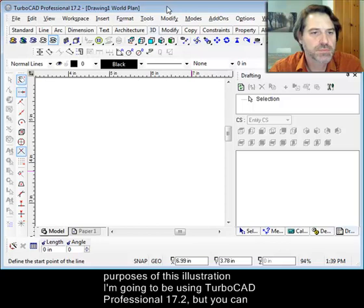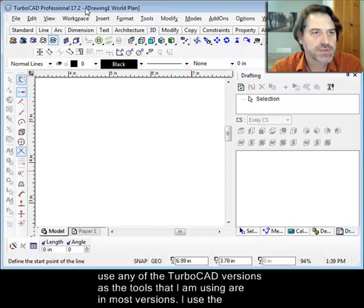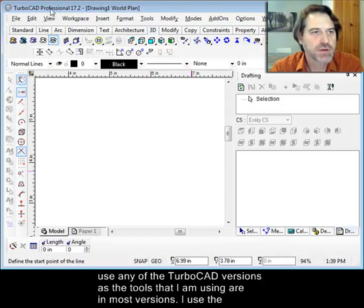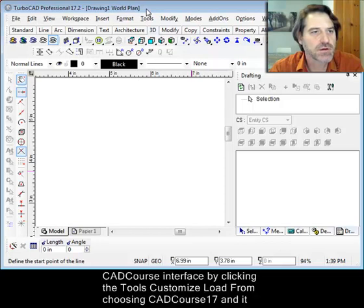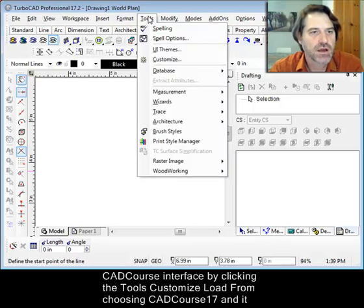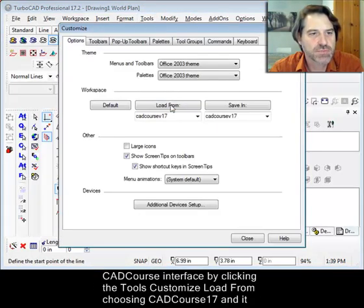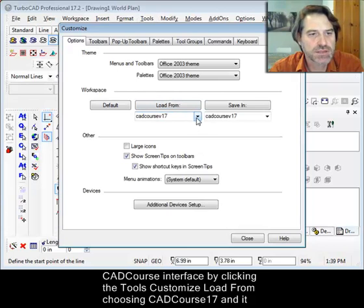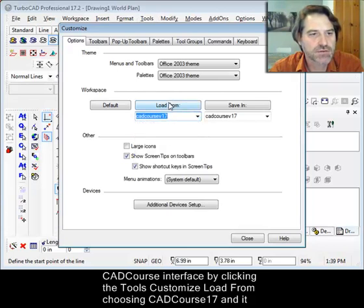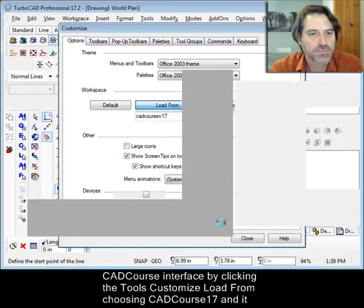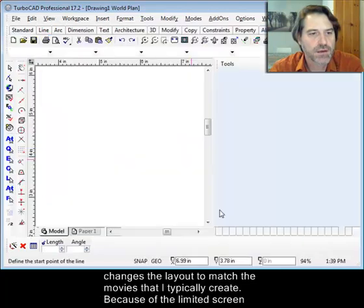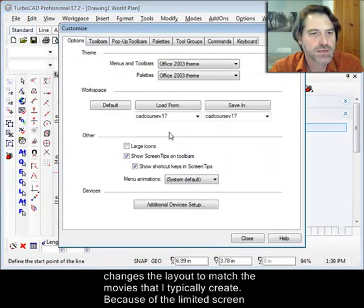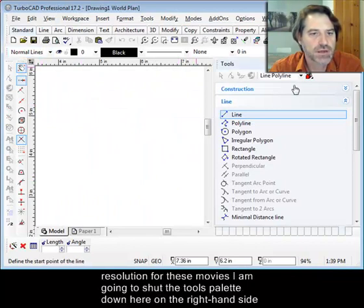All right, for purposes of this illustration, I'm going to be using TurboCAD Professional 17.2, but you can use any of the TurboCAD versions as the tools that I'm using are in most versions. I use the CAD course interface by clicking Tools, Customize, Load From, choosing CAD course 17, and it changes the layout to match the movies that I typically create.